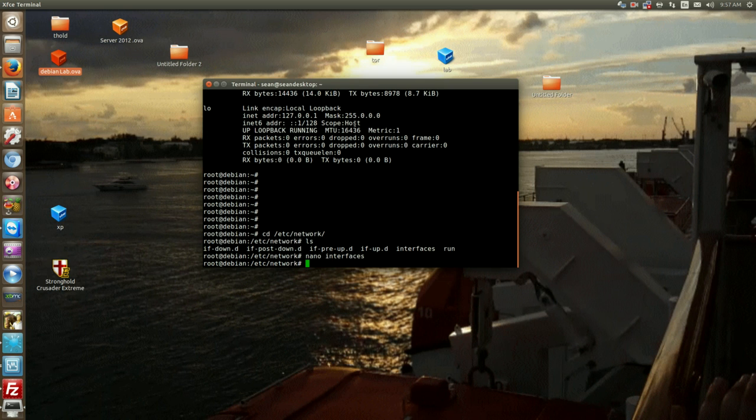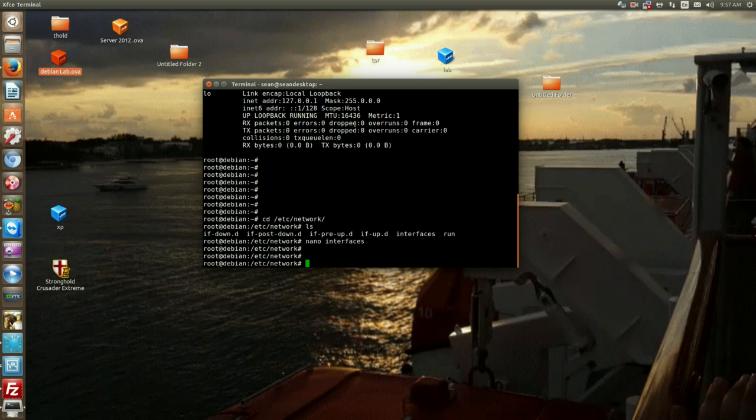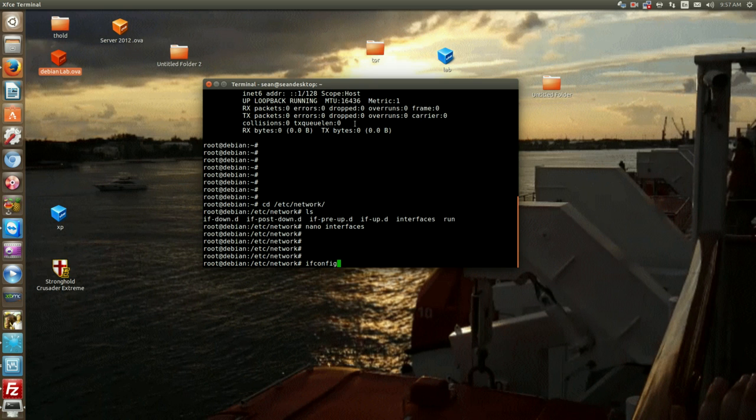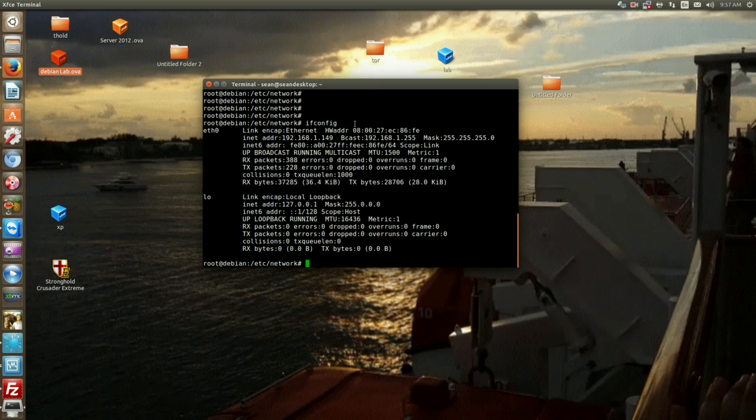Now before we begin on that, we'll learn our first command for networking: ifconfig, interface config.